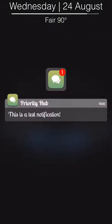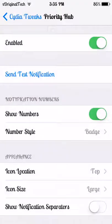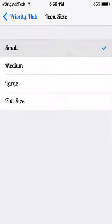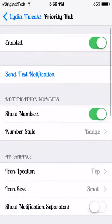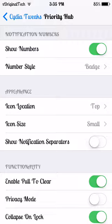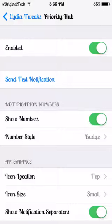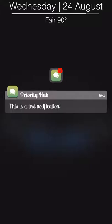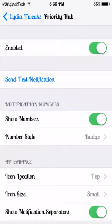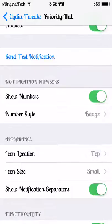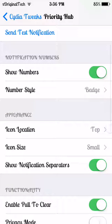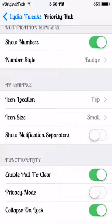That's the icon size. I'm putting it back to small. Show notification separators basically shows if you want to separate different notifications - there would be a line between the notification telling you they're two different notifications, such as Instagram or WhatsApp or Messenger or Facebook.